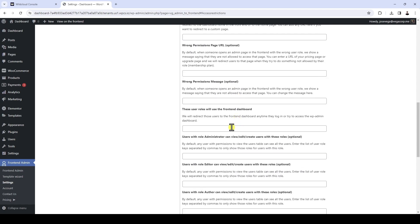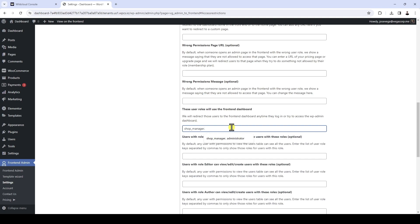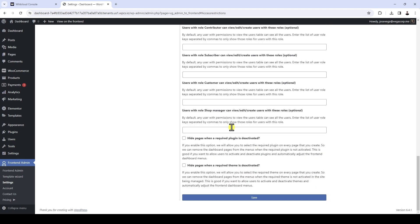In this field, we can select which user roles will use the front-end dashboard. We are going to select the shop manager user role, since that will be the user role that we will automatically assign to the clients of our platform when creating a new site. We'll also add the administrator role, but the role we'll focus on is the shop manager role. We'll see more on that in future lessons, but for now we just need to select the user role here. We'll hide the front-end dashboard pages when a required plugin or theme is deactivated. Finally, let's save changes.